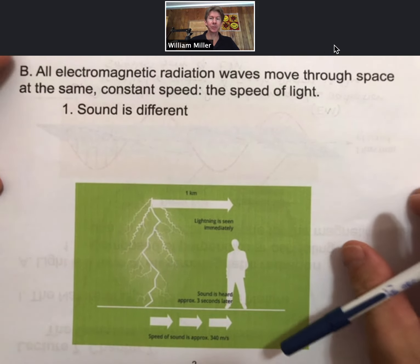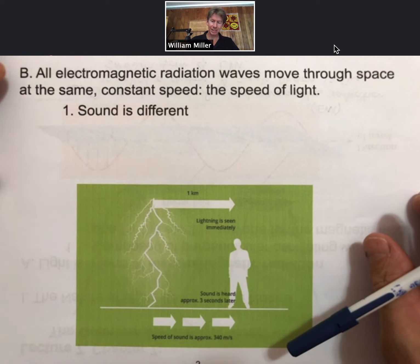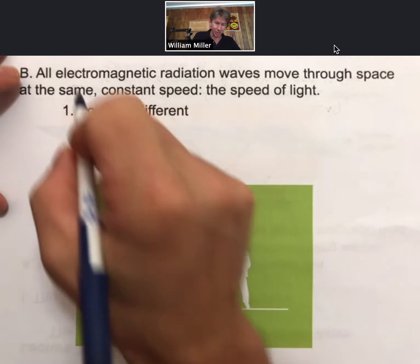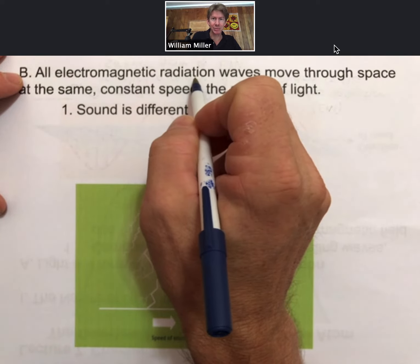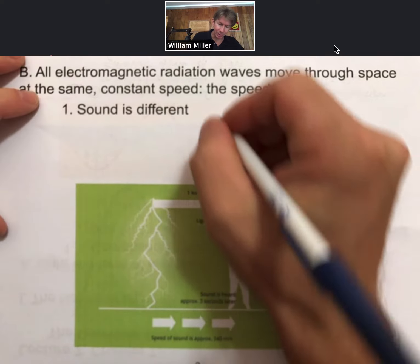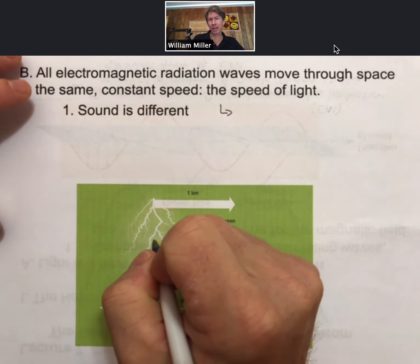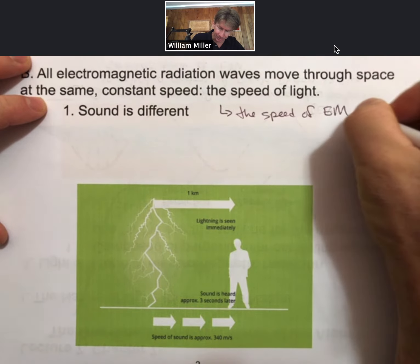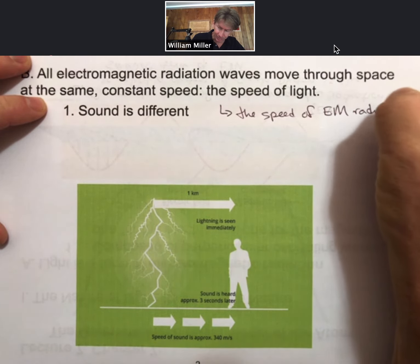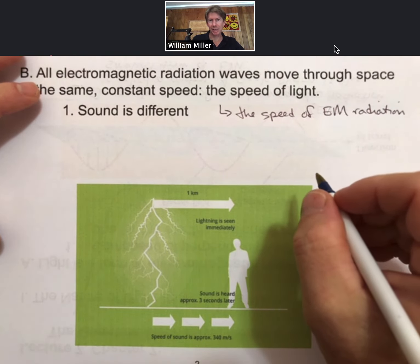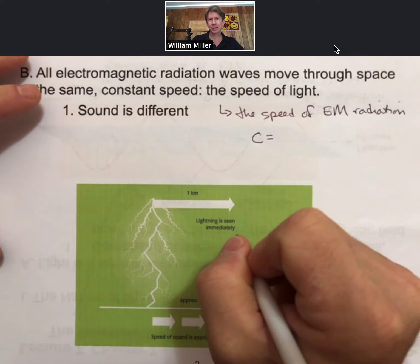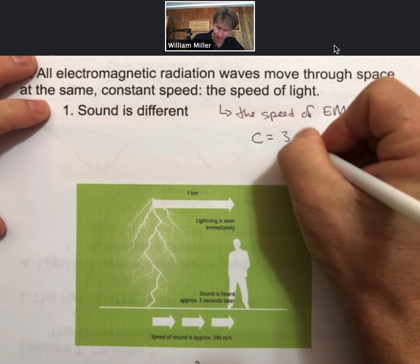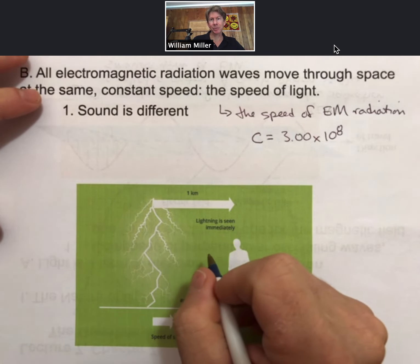All electromagnetic radiation moves through space at the same constant speed — the speed of light. Since all electromagnetic radiation travels at this speed, another way of referring to it is as the speed of electromagnetic radiation. The speed is designated by the lowercase letter c, and we will keep track of it to three significant figures: 3.00 times 10 to the 8th meters per second.